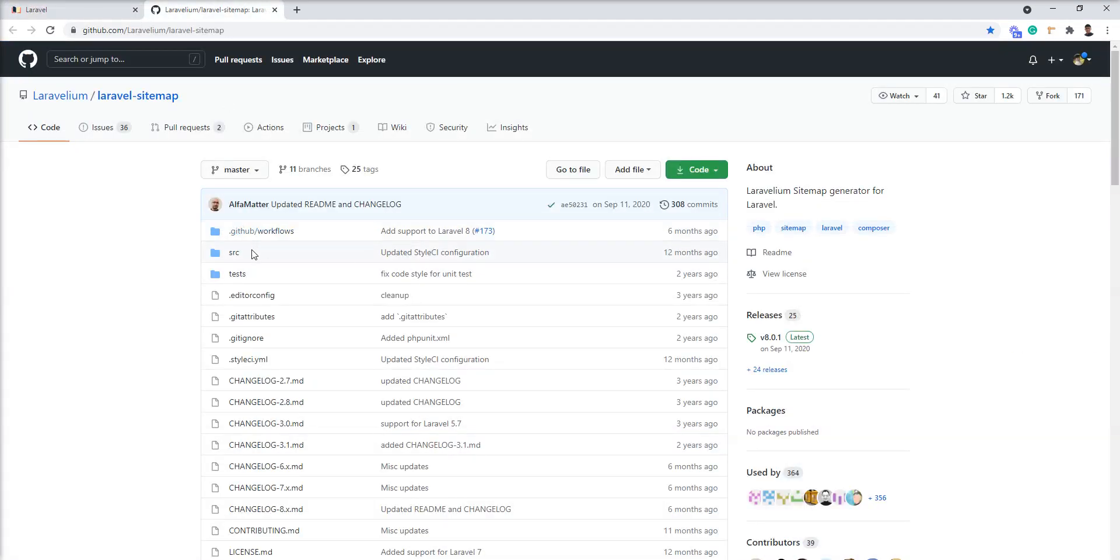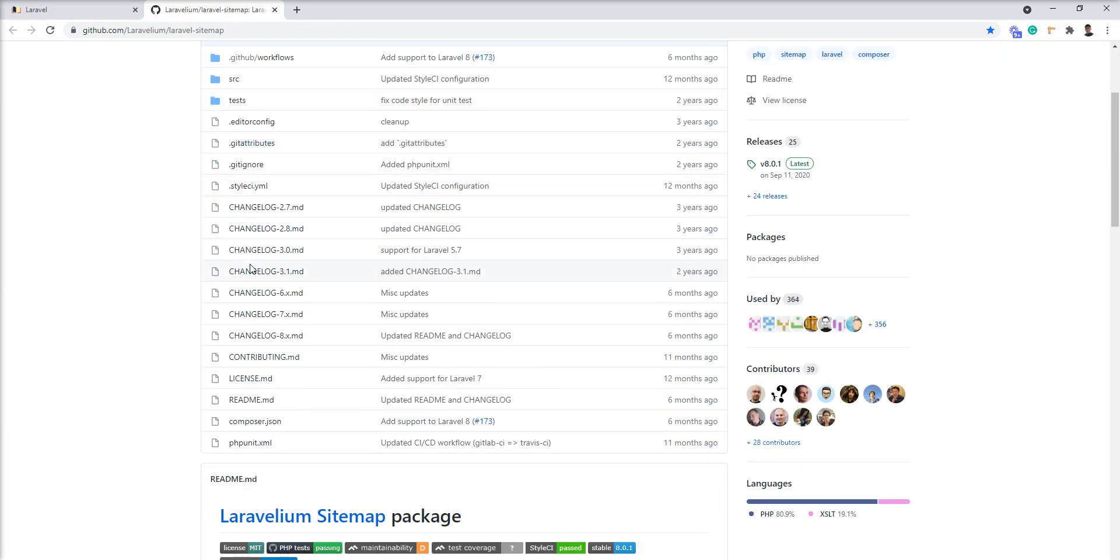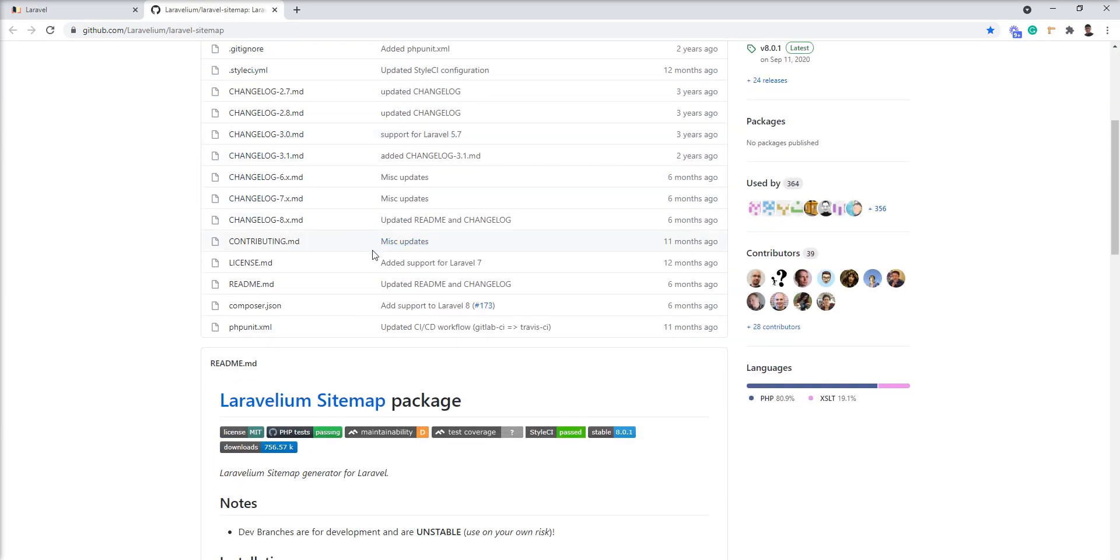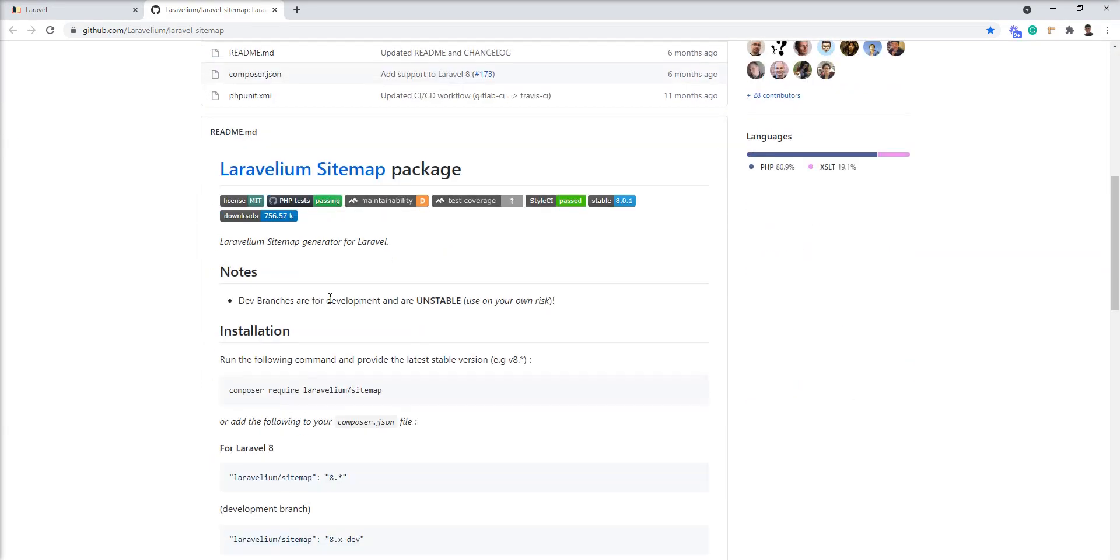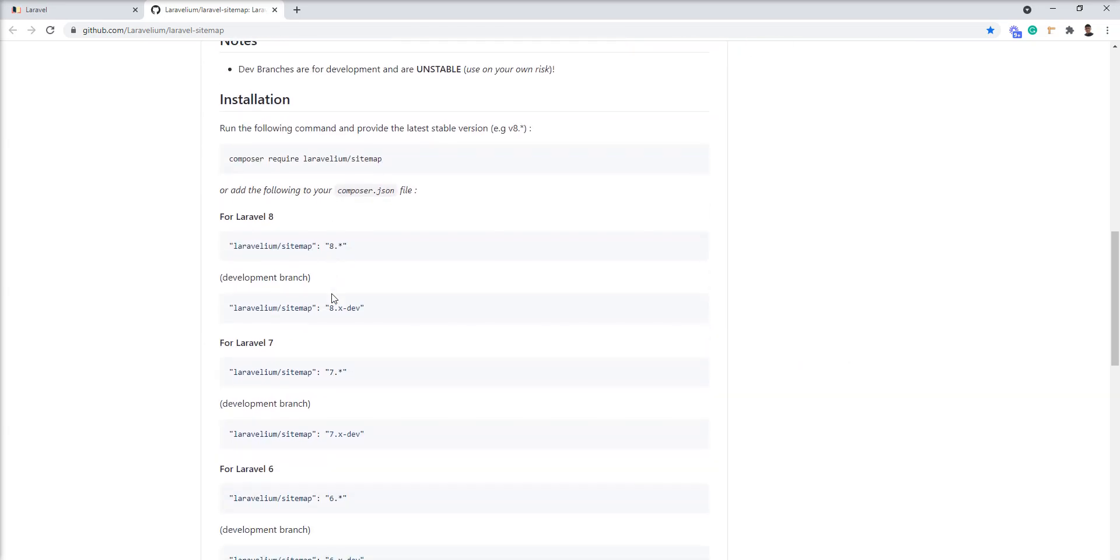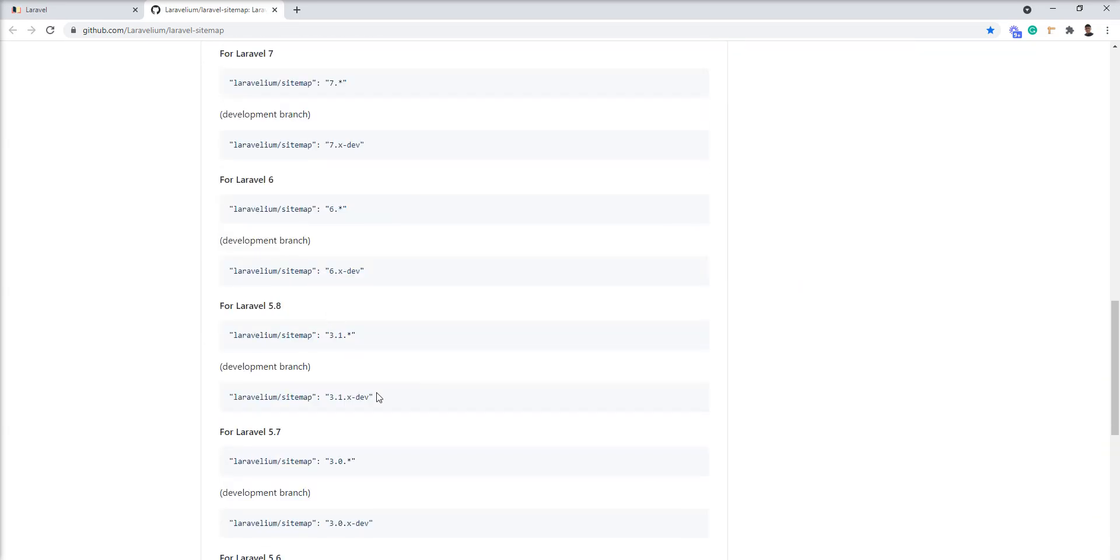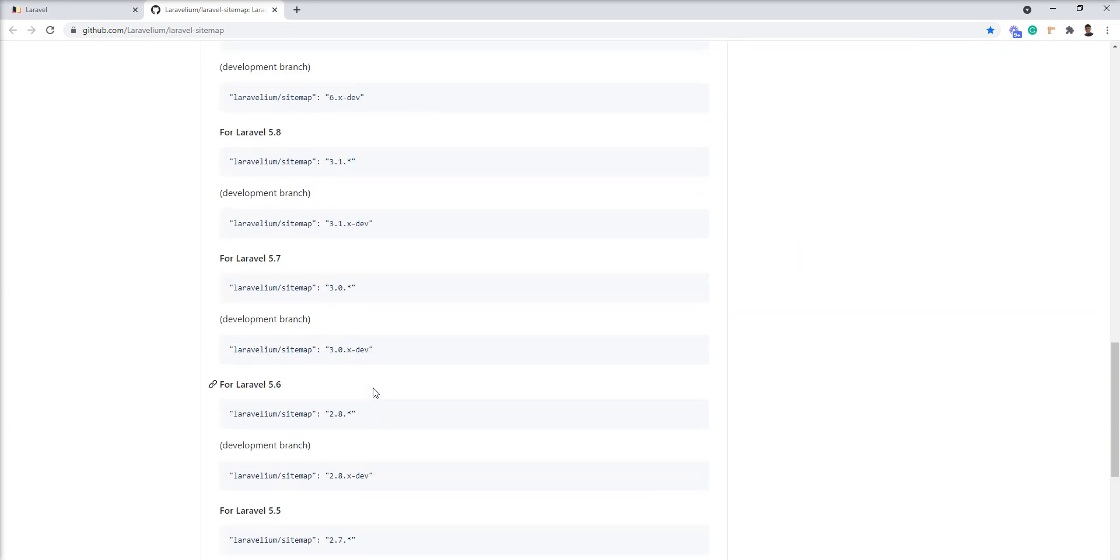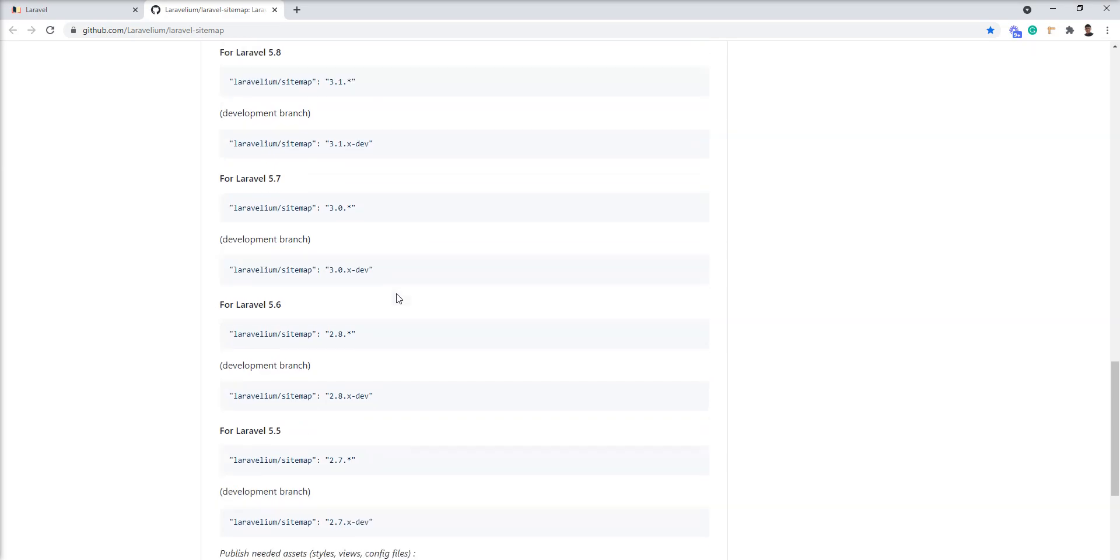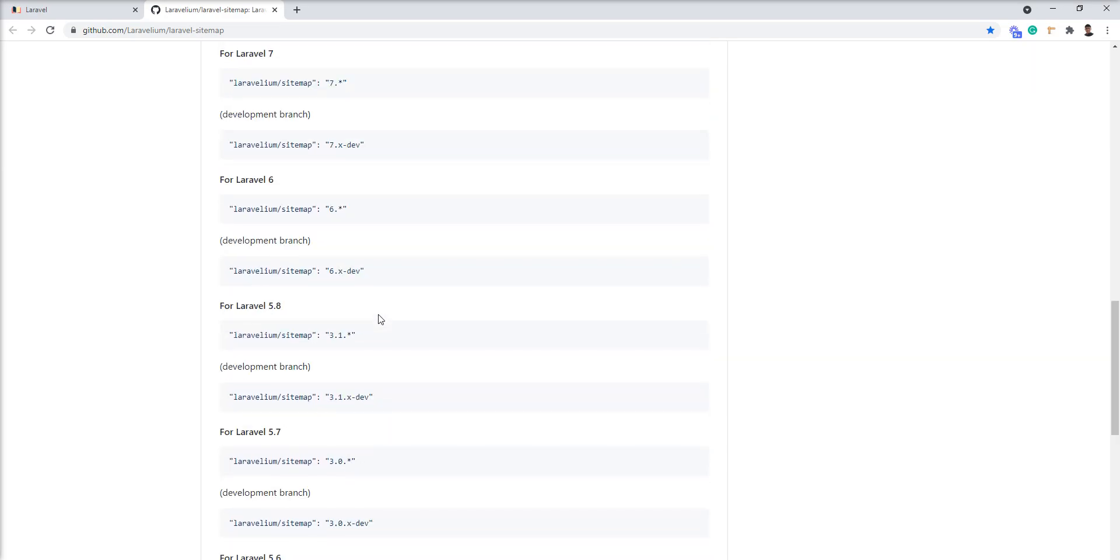Using this package in my application, this package is very useful for generating the sitemap. It's also supported in Laravel 5.5 to Laravel 8, so you can use it in any Laravel version.